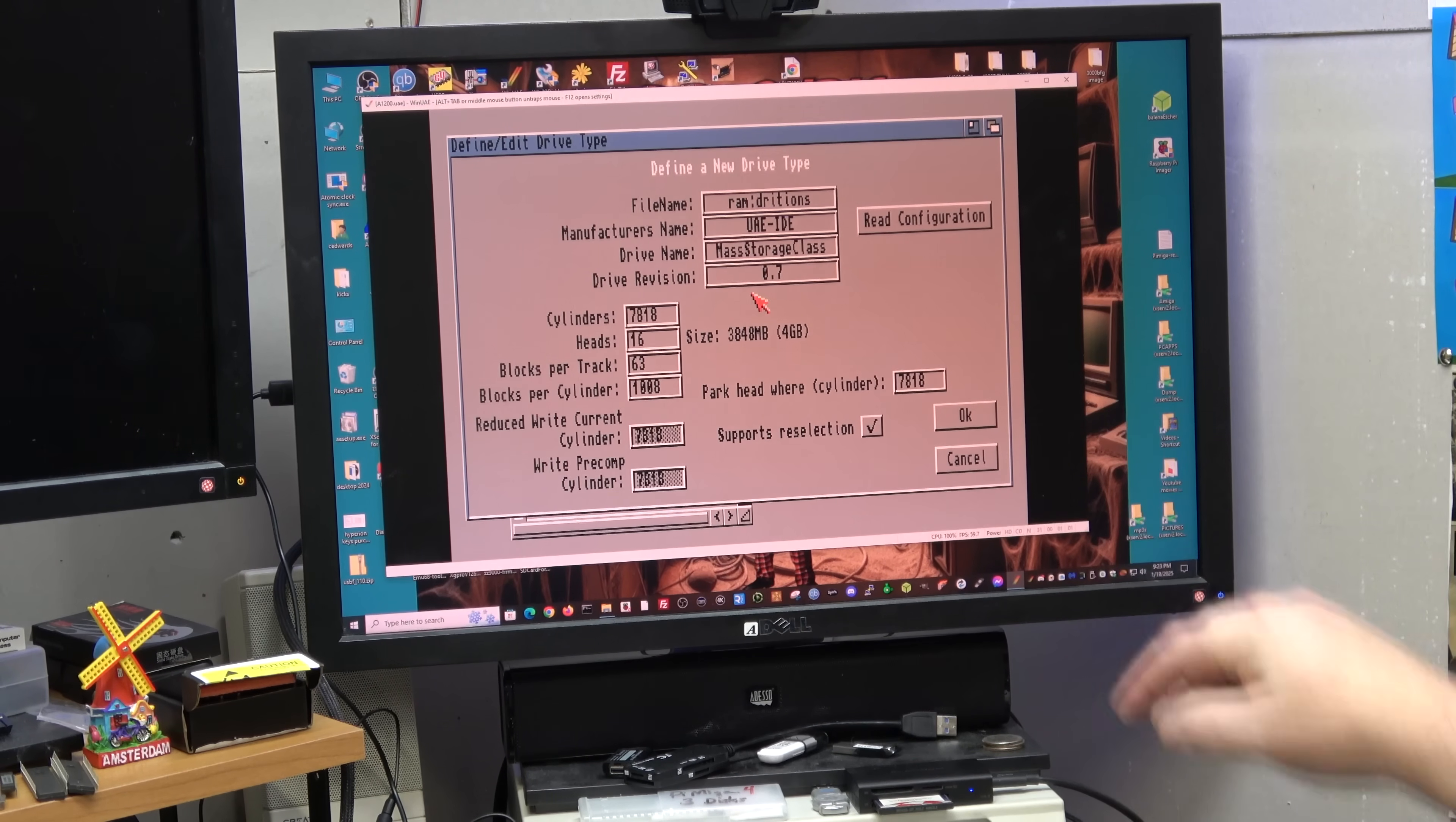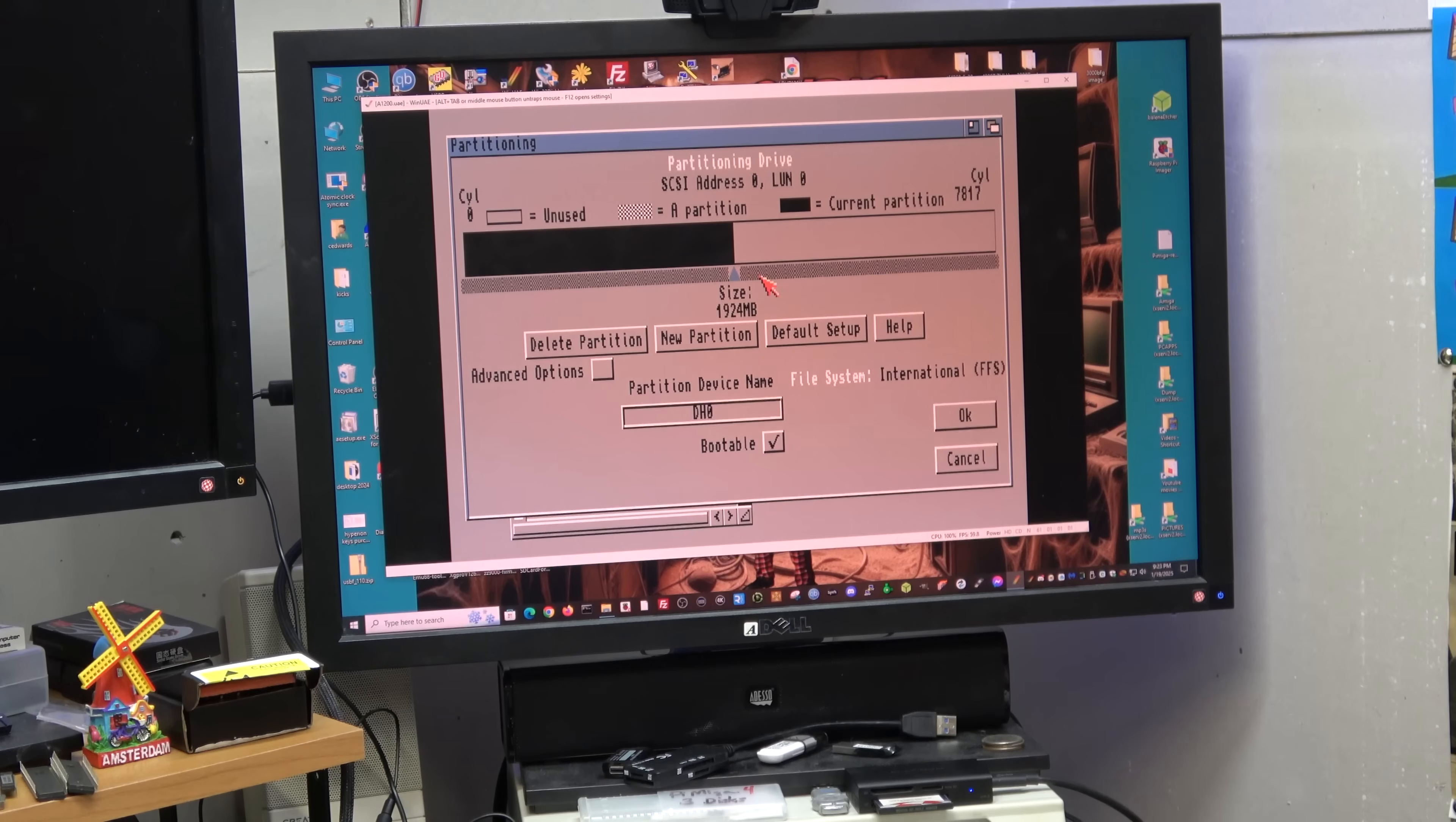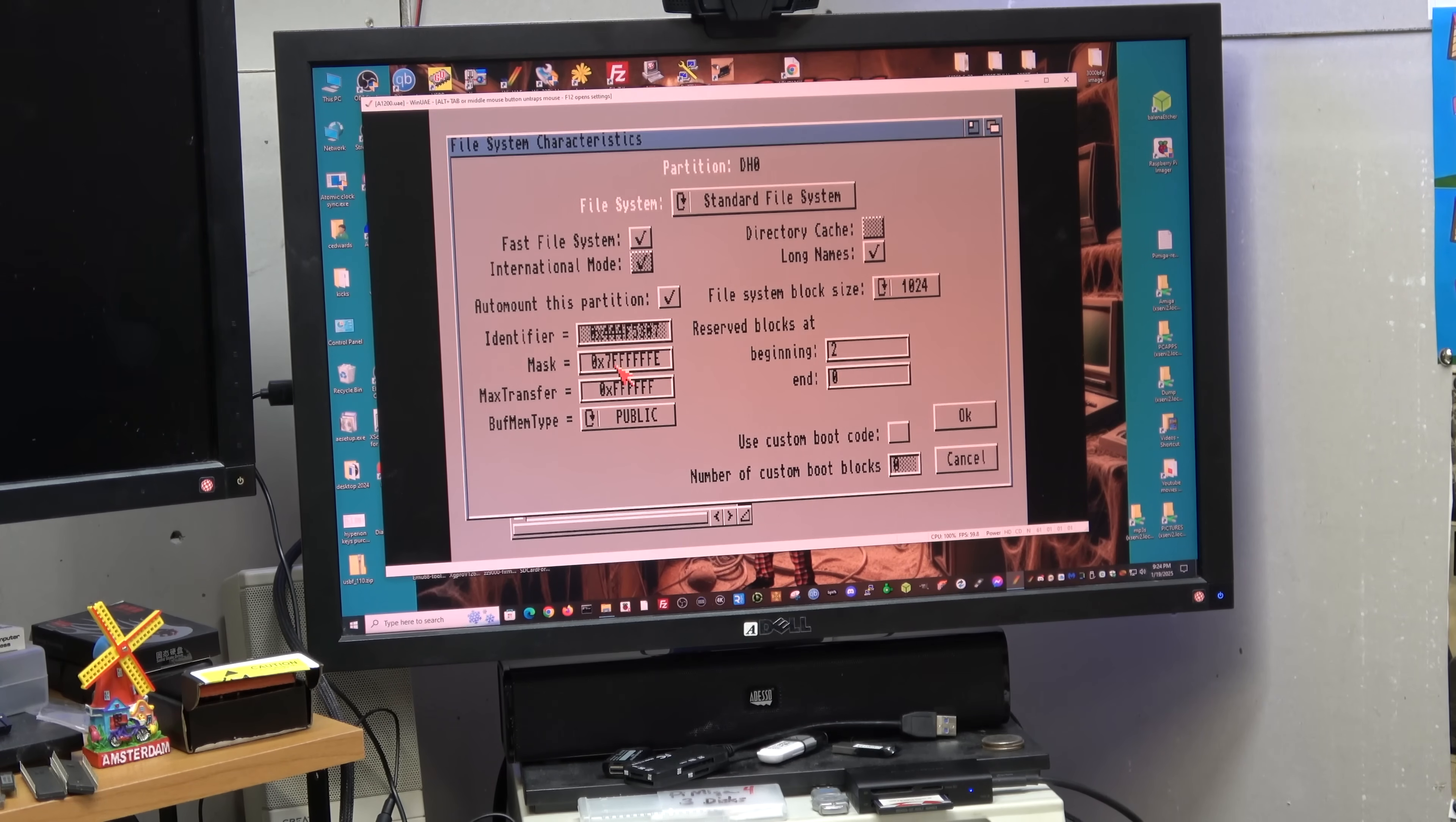If you get an error here it could be that your Windows device is still grabbing onto it. UAE IDE, we're just going to call this 4G CF mass storage class. LBA and RDB, rigid disk block, we're going to blow this away. It's a 4 gig card so 3847 is our limit which is fine for a DH0 on a 1200. We're going to put direct SCSI transfer, leave it at 30 buffers, and I'm going to bump this to 1024 block size. It does give you a little speed boost.